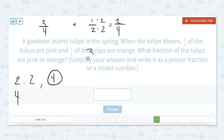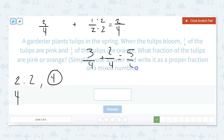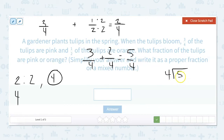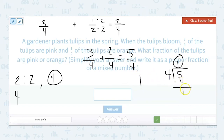Now I can add: three-fourths plus two-fourths equals five-fourths. But since the problem says to write it as a proper fraction or a mixed number, I'm going to turn this into a mixed number. I divide five by four — four goes into five once. One times four is four, five minus four is one. So my whole number is one, my numerator is my remainder, which is one, and my denominator stays the same. So one and one-fourth is our answer.